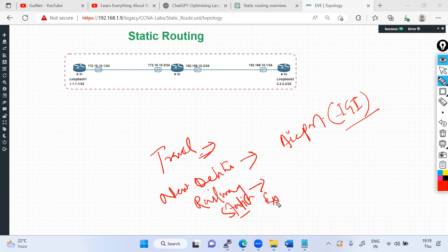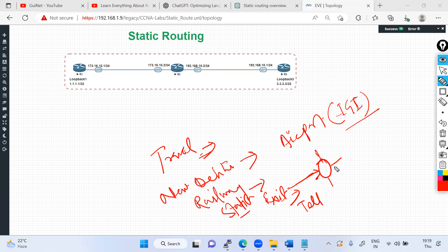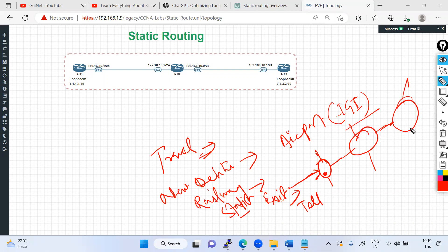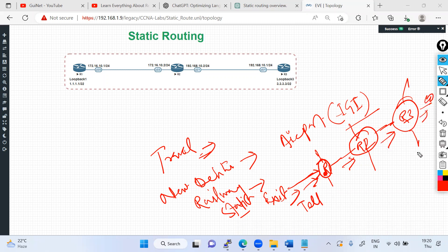You exit the railway platform and ask someone how to reach IGI Airport. They tell you to go straight, then you find a roundabout with four ways to go, and you ask again. At every hop you are reaching a new point and asking for directions — this is similar to how every intermediate device, like a router or L3 switch, forwards your packet hop by hop until you reach your destination.